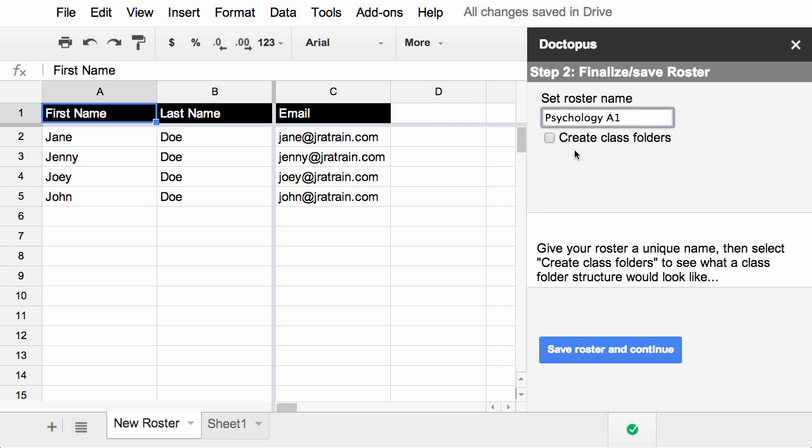Now, you probably notice here a little checkbox called Create Class Folders. In this version of Doctopus, Andrew has actually integrated a lot of the code from GClass Folders. So if you haven't already set up class folders, you can do it right from within Doctopus without having to run anything else. In another video, I'll walk you through this process. But for now, we'll just save our roster and continue.